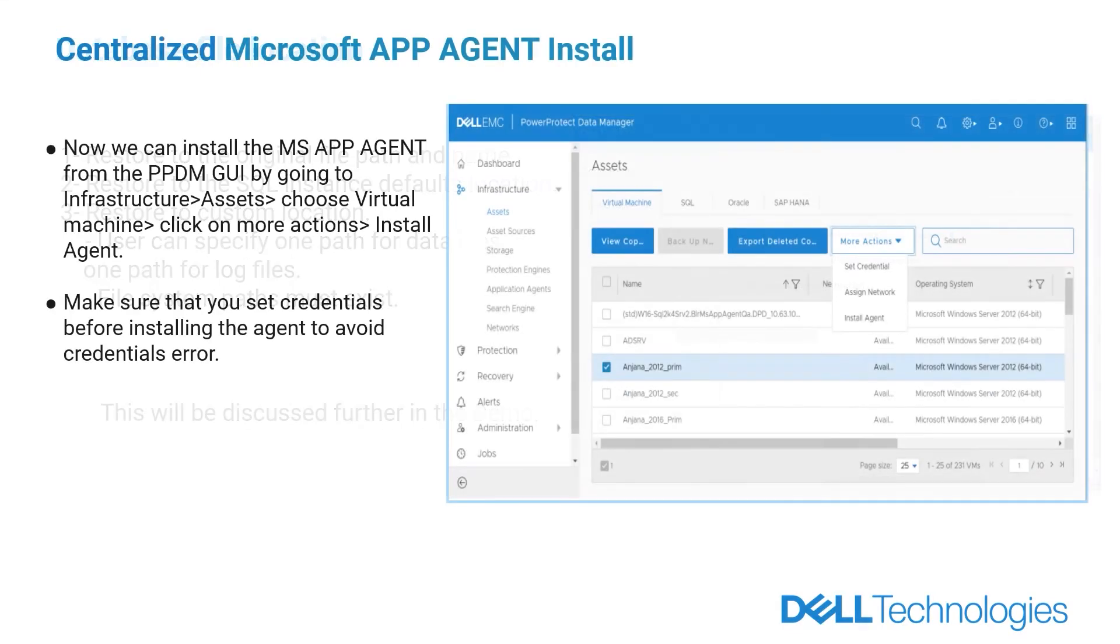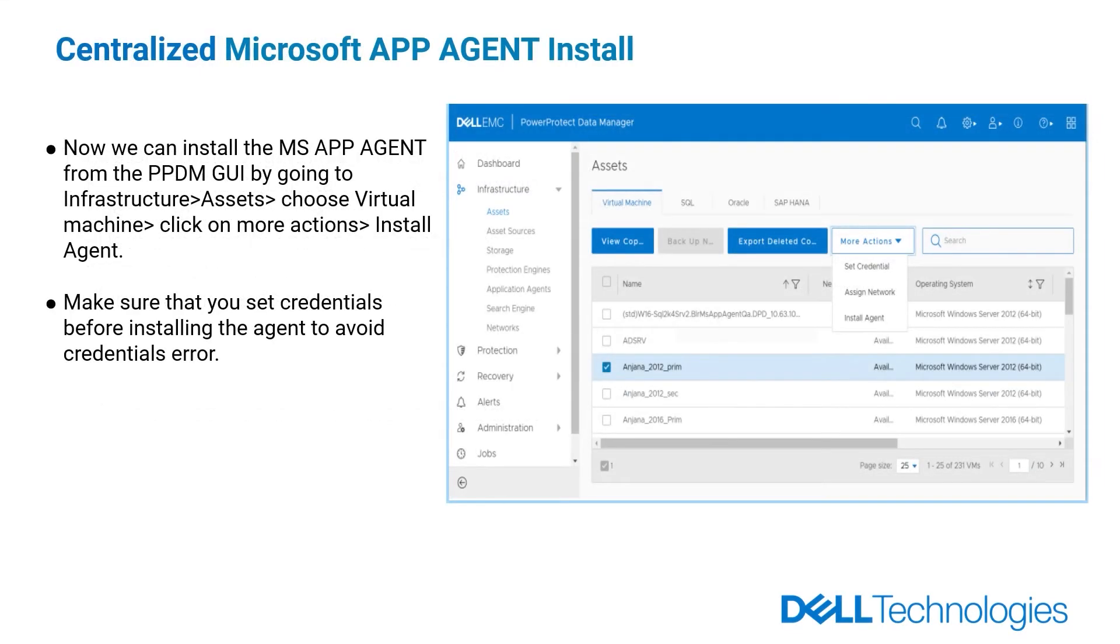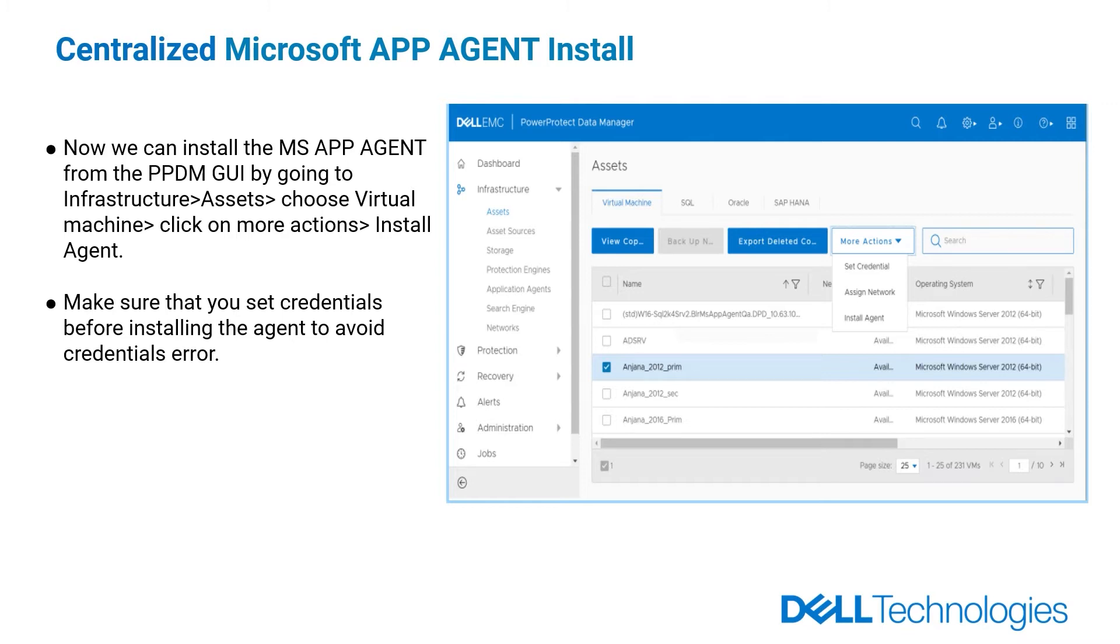Instead of going to the client and install the Microsoft Application Agent, now you can install it from the PowerProtect Data Manager graphical user interface without going to the SQL client itself. By going to infrastructure, assets, choose virtual machine, click on more actions, install agent. But before you install it from PowerProtect Data Manager, make sure that you set credentials before installing the agent to avoid credentials error.